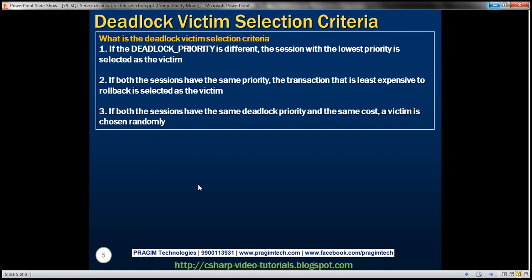Now let's understand the criteria that SQL Server uses to choose a deadlock victim. If the deadlock priority is different, then the session with the lowest priority is selected as the deadlock victim. If both sessions have the same priority, then the transaction that is least expensive to roll back is selected as the victim. If both sessions have the same deadlock priority and the same cost to roll back, then a victim is chosen randomly.